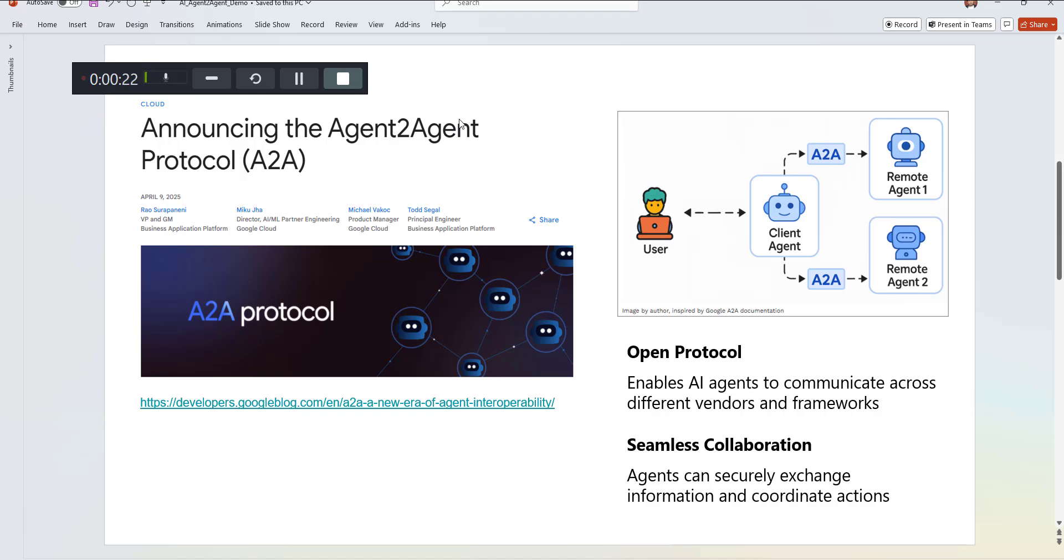In today's video, I've divided this into two parts. There is one part which is the theory side, and then there is another part which is the practical. So if you ask me why do we need A2A, the very simple answer is that today there are many companies trying to build agents that tend to work within their own ecosystem.